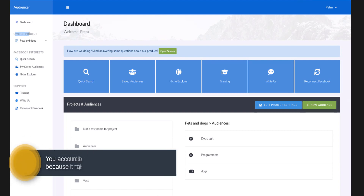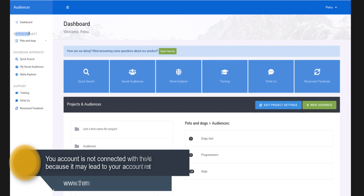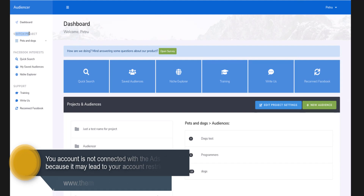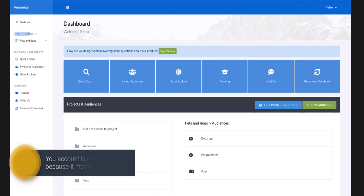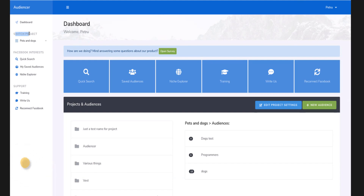I didn't connect it to the ads manager because it requires special permissions and there's a chance you'd have to explain to Facebook what you're doing if you have a bunch of users with accounts in bad standing. So I kept it to a minimum.